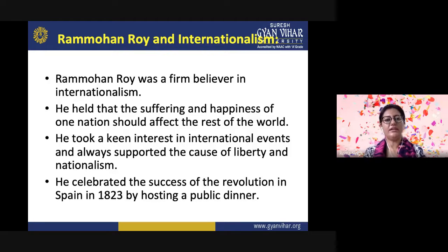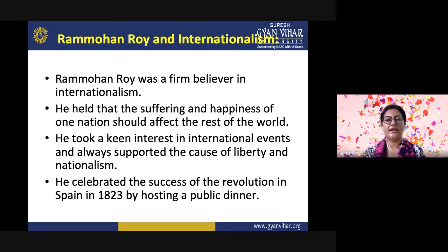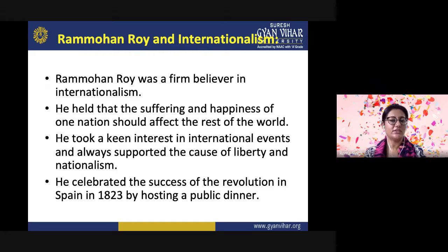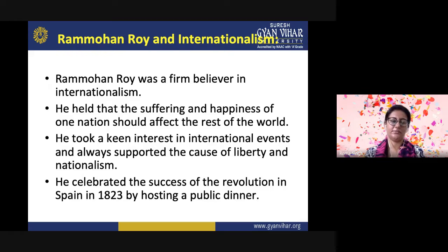In the field of internationalism, Ram Mohan Roy was a firm believer that the suffering and happiness of one nation should affect the rest of the world. This was based on the old Indian adage Vasudhaiva Kutumbakam — the whole world is one family. He took a keen interest in international events and always supported the cause of liberty and nationalism. He celebrated the success of the revolution in Spain in 1823 by hosting a public dinner.